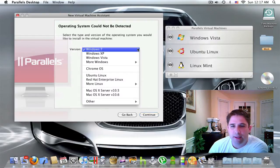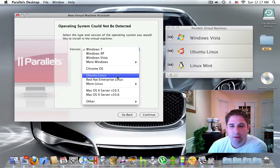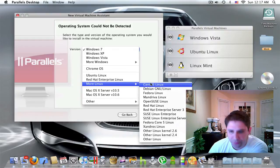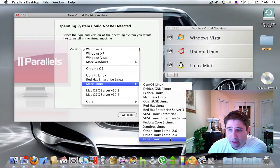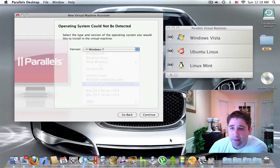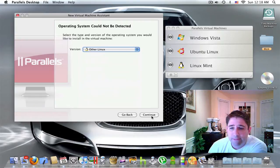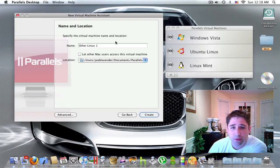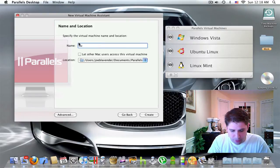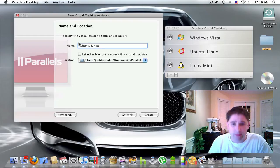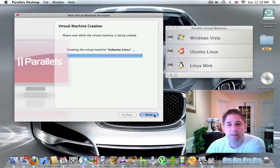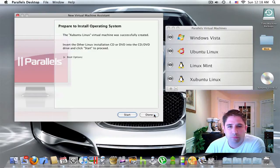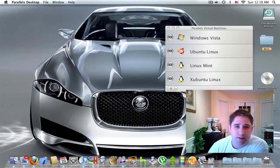We select the type of operating system. And what we're going to say is more Linux. And I'm actually going to call it another Linux. I mean, it is based off of Ubuntu, but I don't want to mislabel it. And so let's say continue, typical, and let's call this Zubuntu. There we go. Create. And let's start the installation.